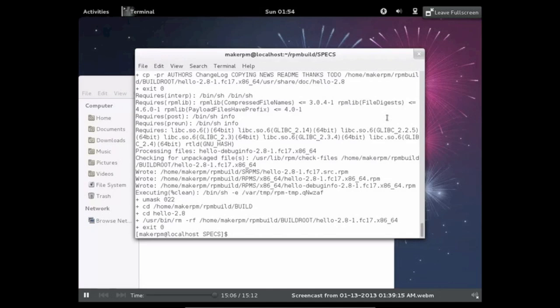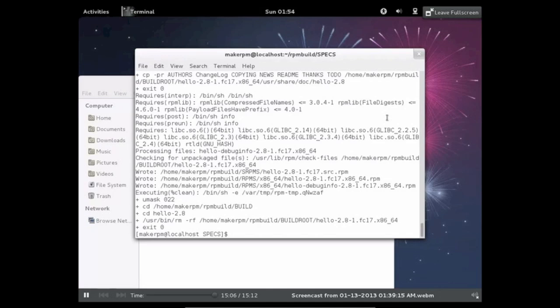This might take a little bit, but once it's done, you'll have an RPM that's ready to be installed. Thanks for watching and have fun creating RPMs.